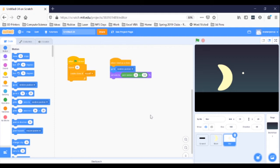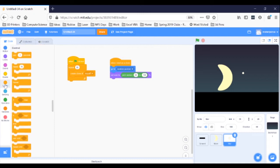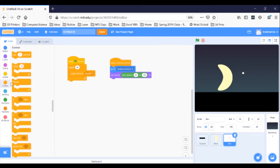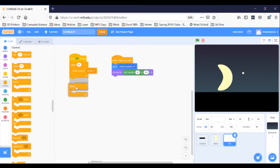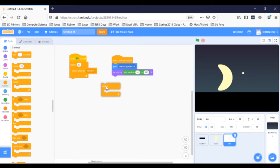We want the stars to twinkle over and over and over again, so we'll need a forever loop. Grab one from Control and click it in under the Set Size To block in the When I Start as a Clone script.